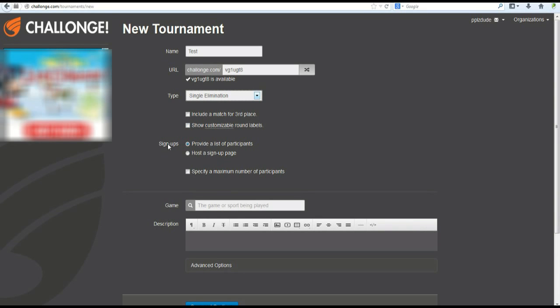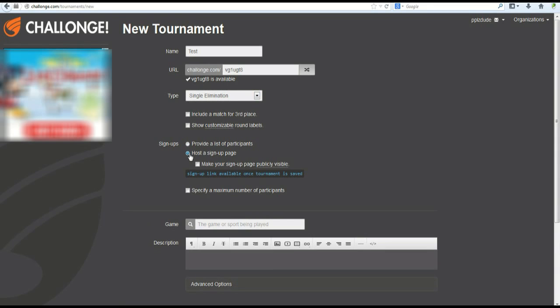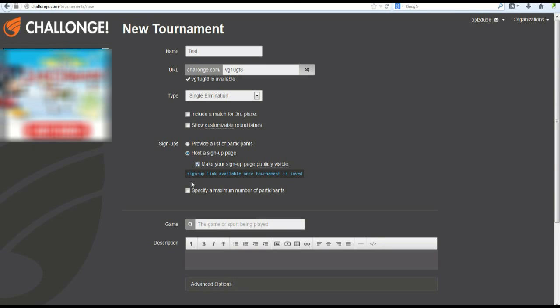Now, for sign-ups, this is one of the most important parts that people usually get wrong. You can provide a list of participants, very tiresome, takes a lot of work. Or you can just host a sign-up page, and then make it publicly visible. Once you do that, your page will be publicly visible. People can sign up for your tournament as long as they have the link.